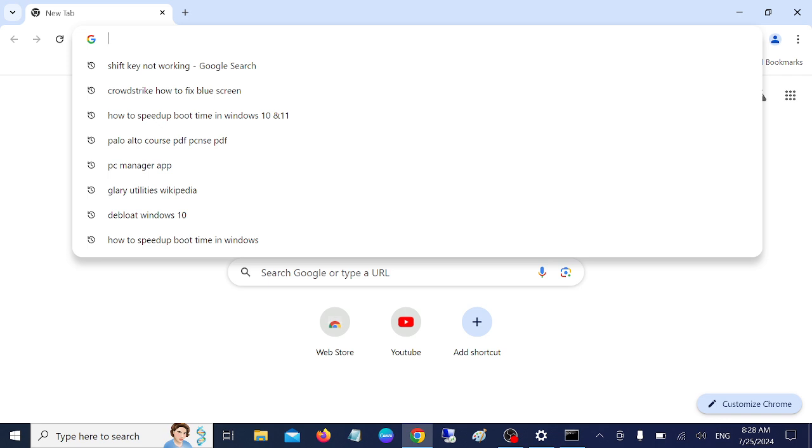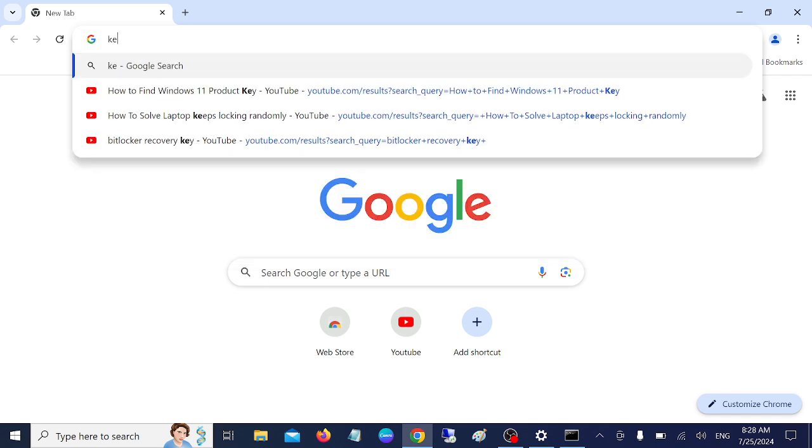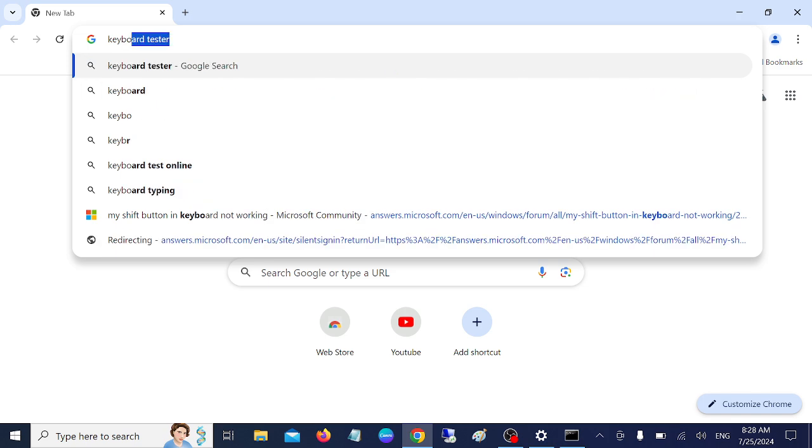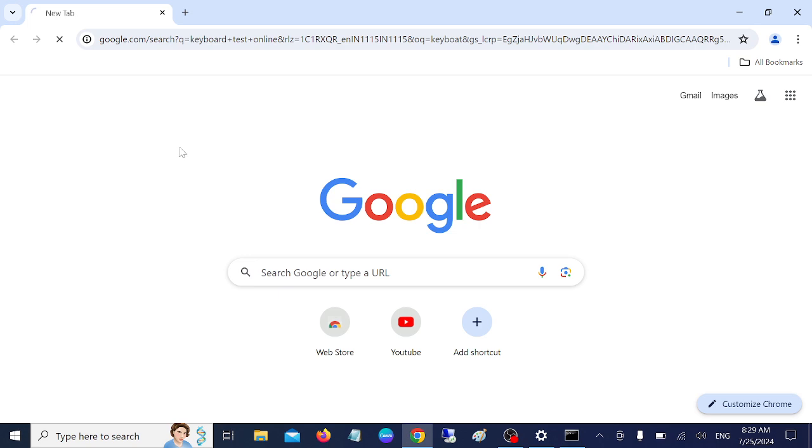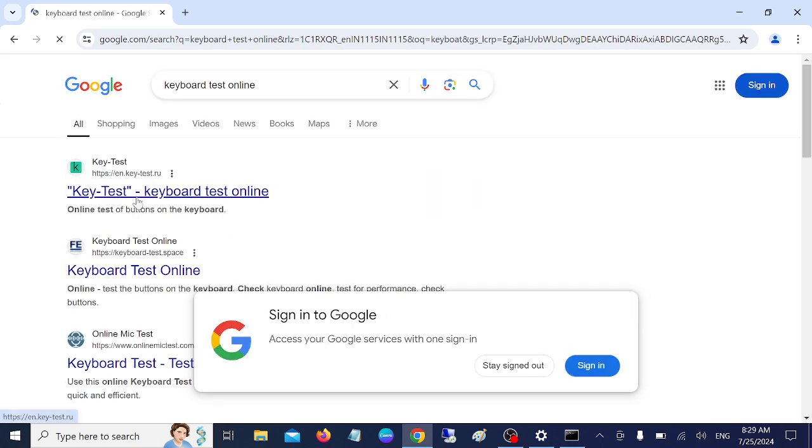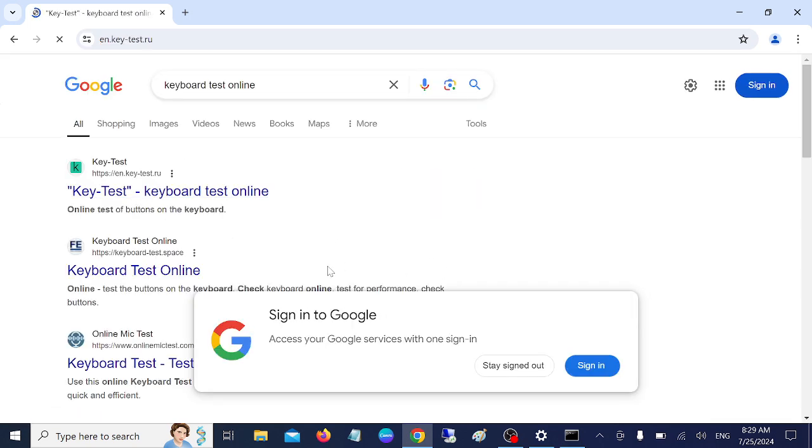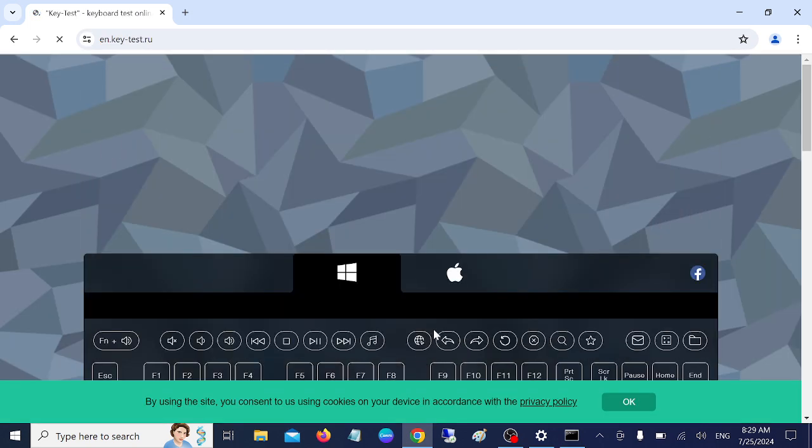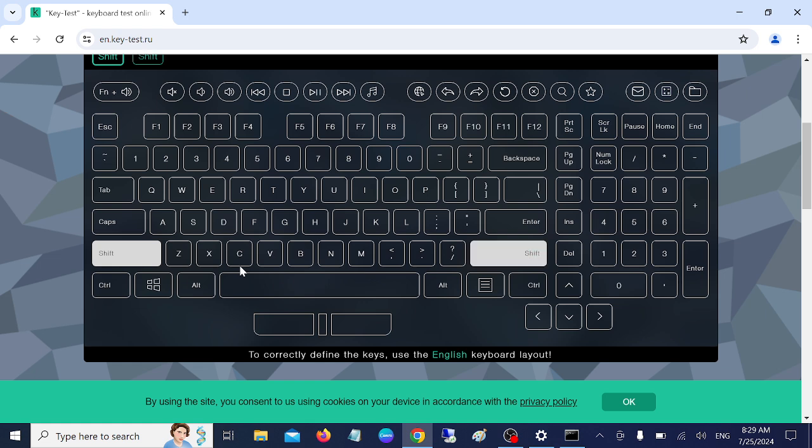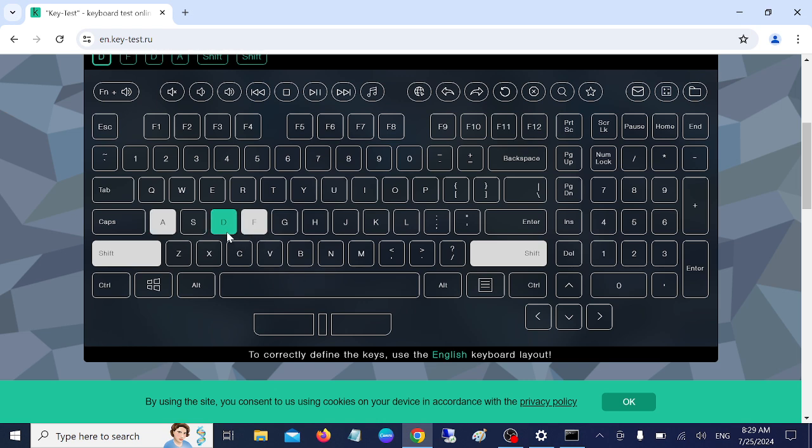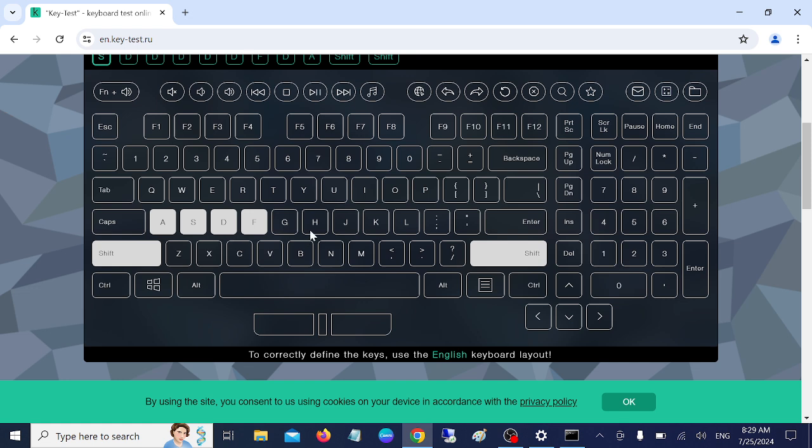Search for Keyboard Tester Online and go to the first link. Any of them is good. Now press the key physically on your keyboard like this. You can see the color is changing. If you are not getting anything while pressing it, it means that there is a hardware issue on your system.